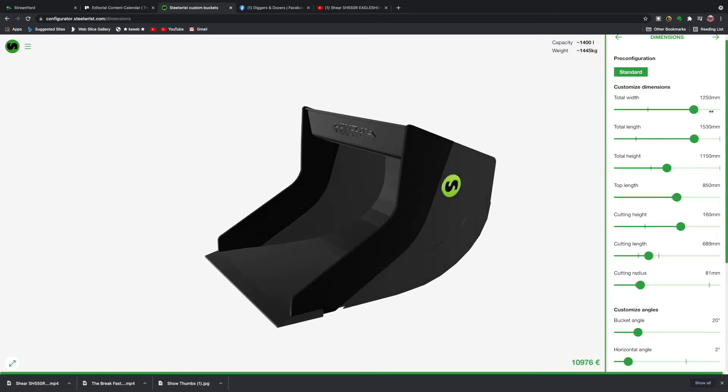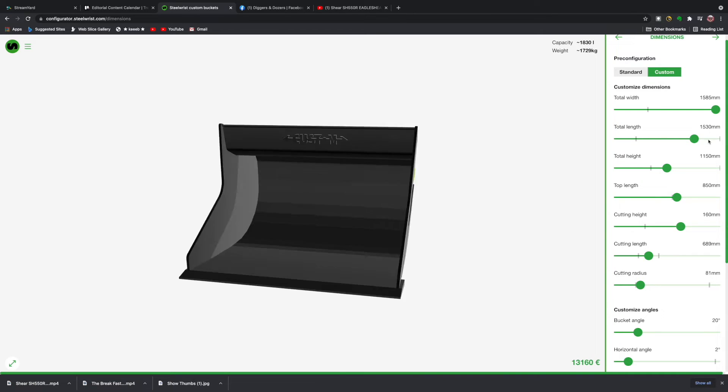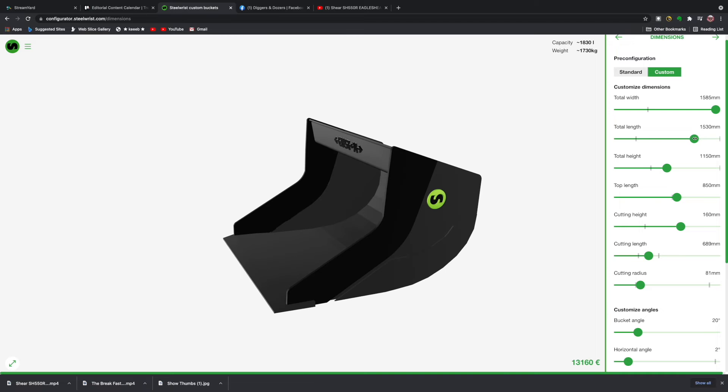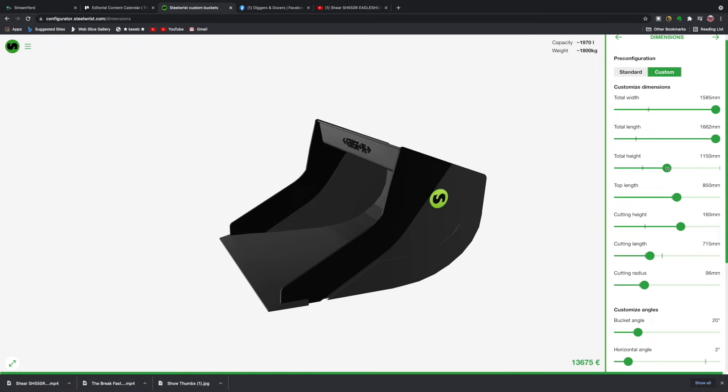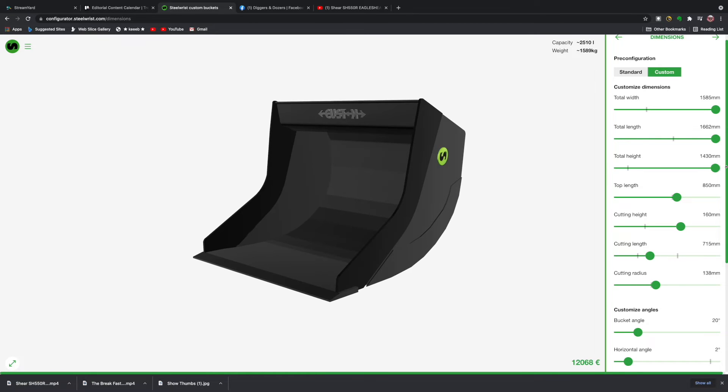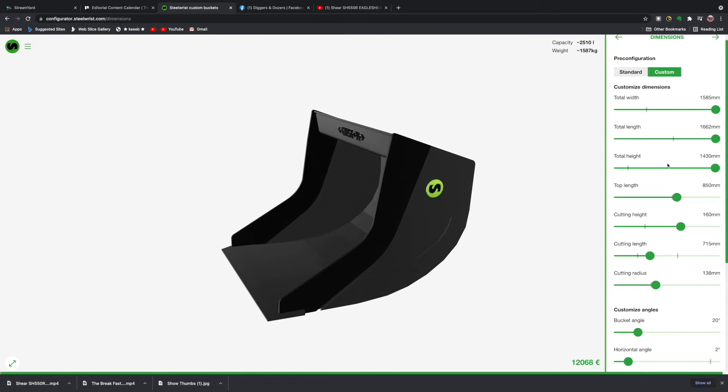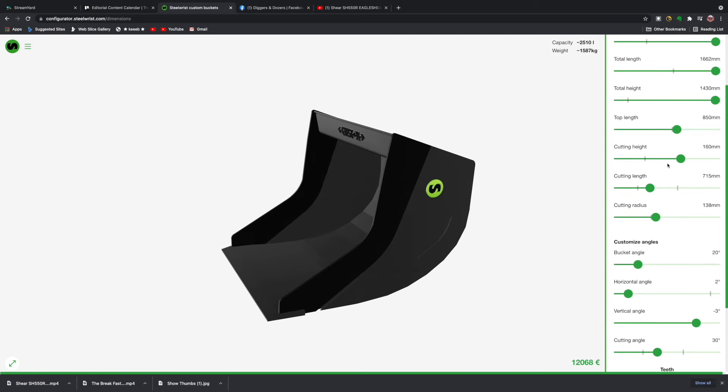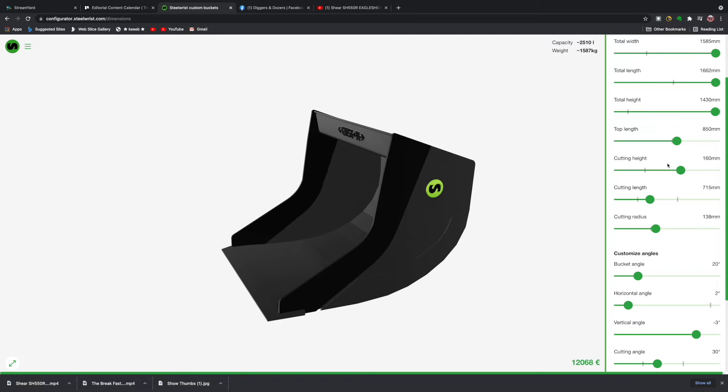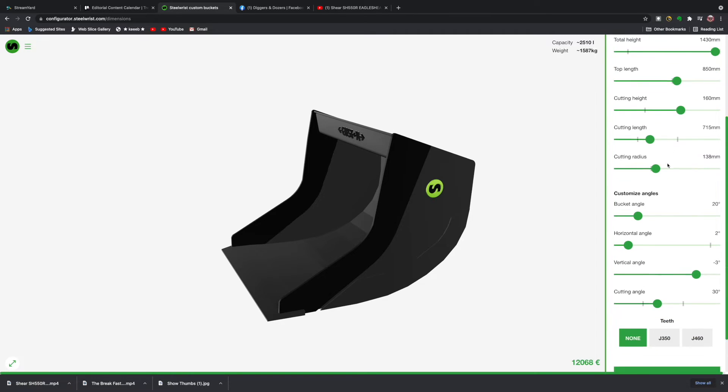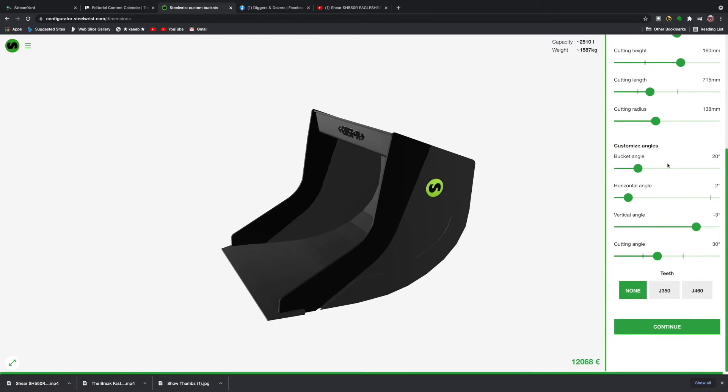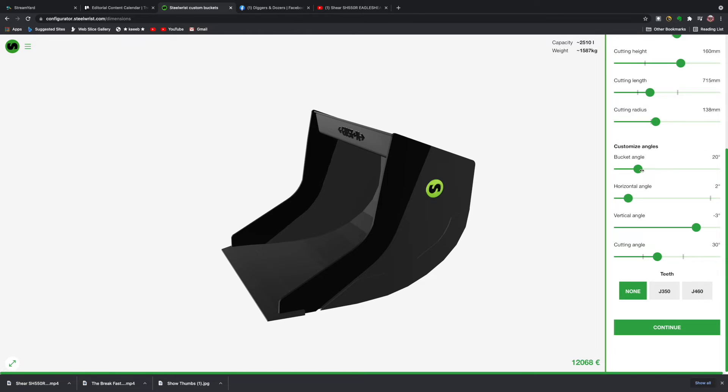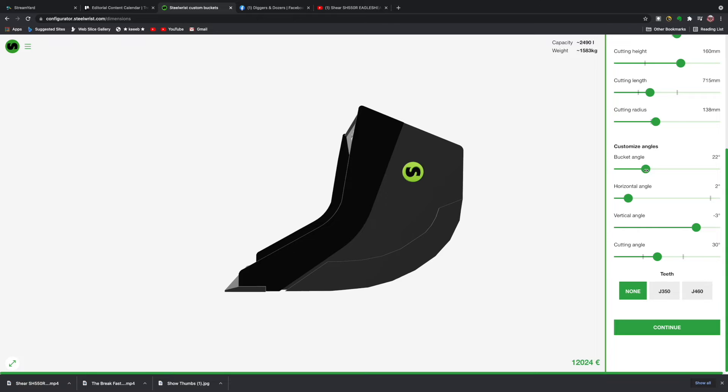Let's go to total width, let's take that right up to the maximum size. Let's take total length up to the maximum size and height up to the maximum size as well. As you can see, we can adjust top lengths, cutting height, cutting length, cutting radius as well, but I'll leave all that as it is.